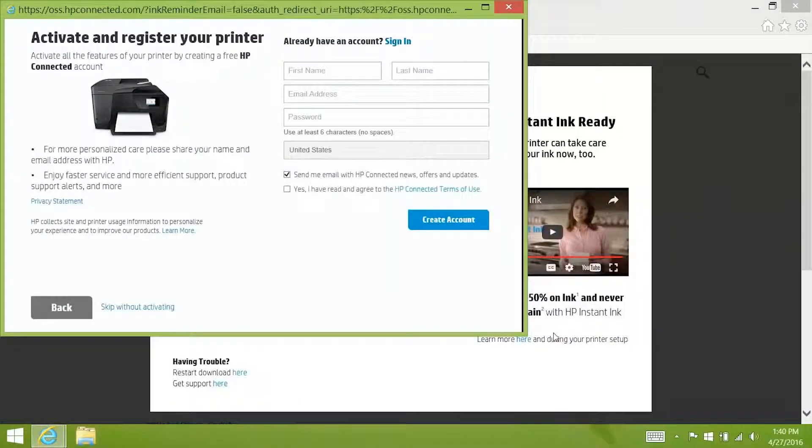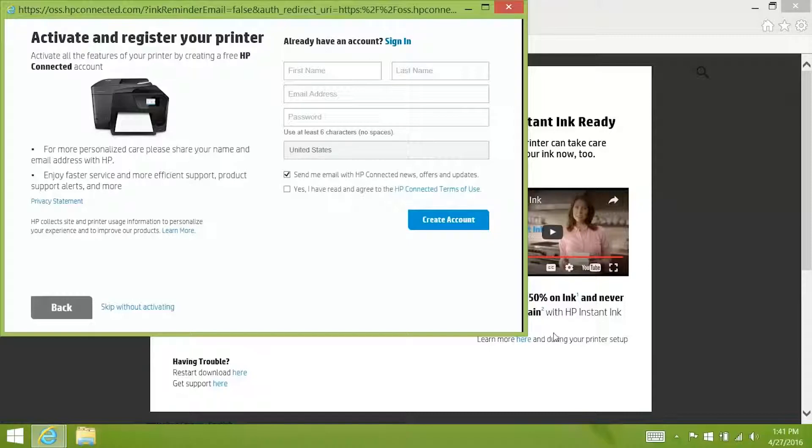After the software is finished installing you will be prompted to activate and register your printer again if you have not already done so. I am going to click skip without activating.